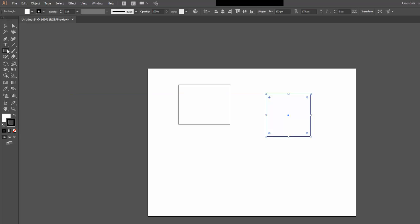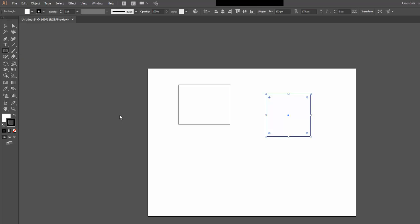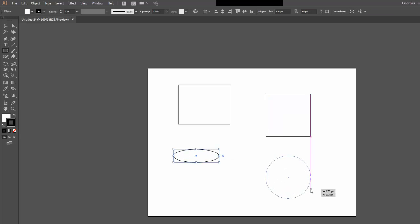I can create other shapes by coming back to the same menu and holding down, choosing from the fly out of the Ellipse tool, creating an oval, holding down the Shift key, creating a perfect circle.